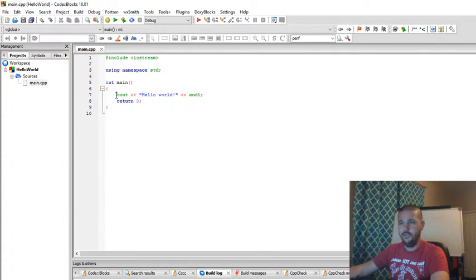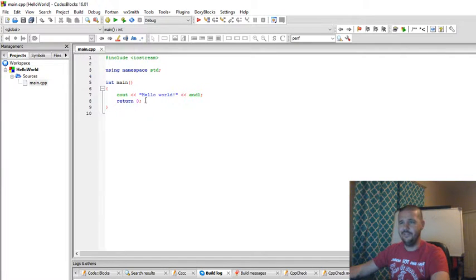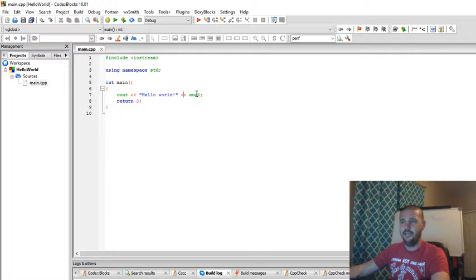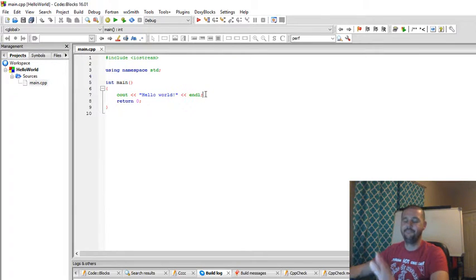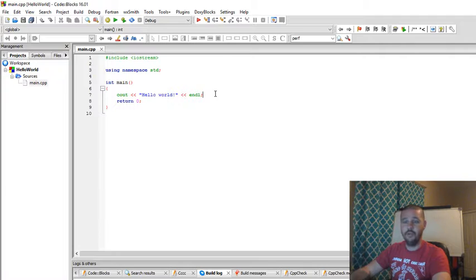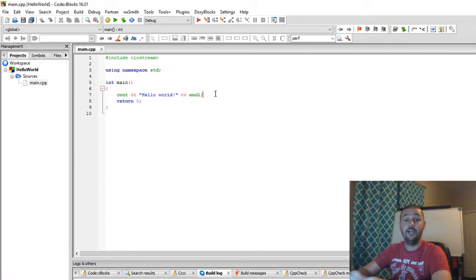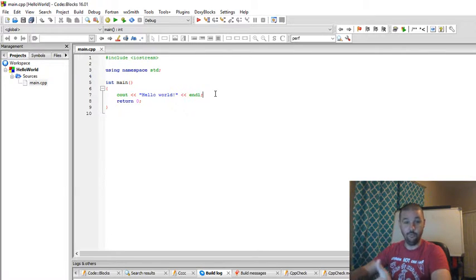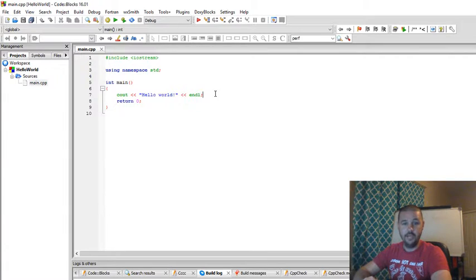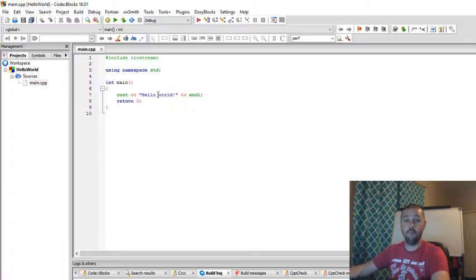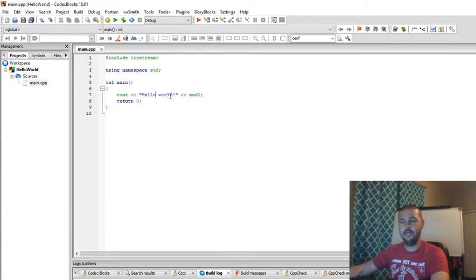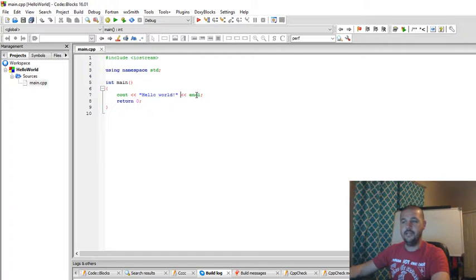So inside of our program, we have the single line, and it's got some of these terms that you may not be familiar with. Count, these double greater than symbols, and end all. What is that you're saying? No problem. These are actually pretty simple. Count is what allows our program to display information to the console, or it is a console output, or count, console output. These double greater than statements are actually insertion operators. It inserts the data into the console. Then we have hello world, right in between there. And lastly, we have end all, which is end line.